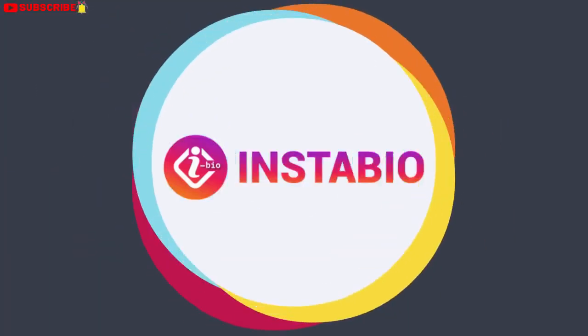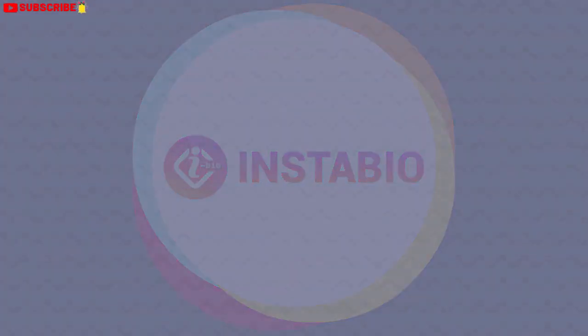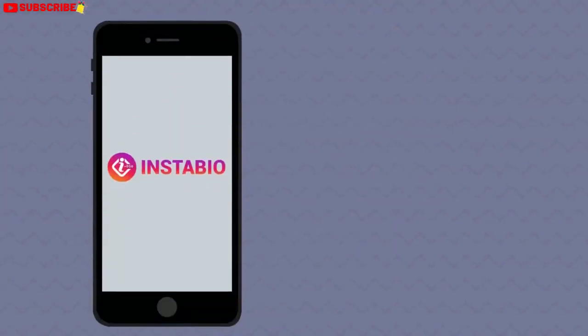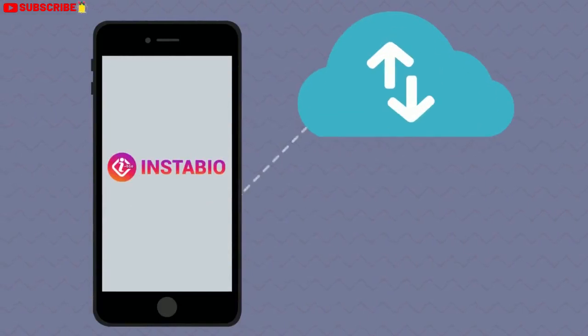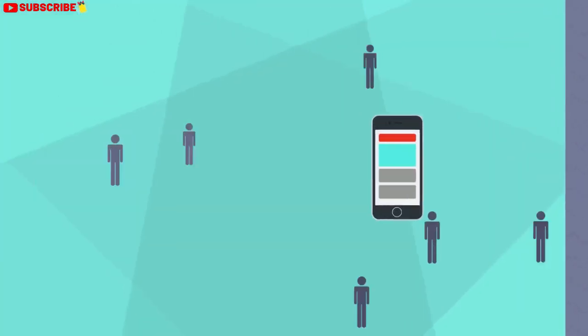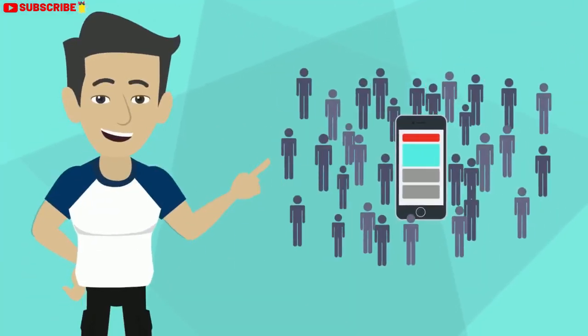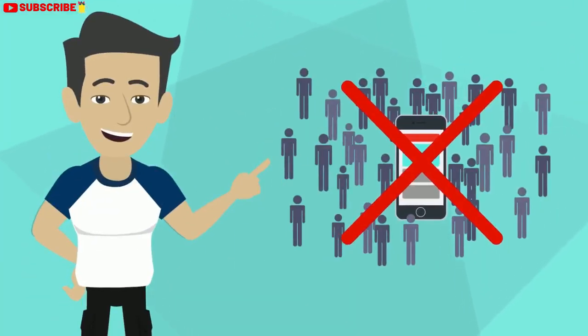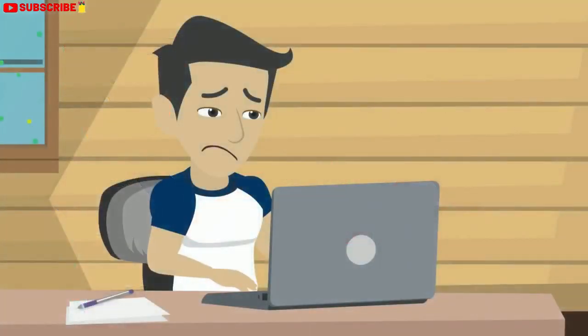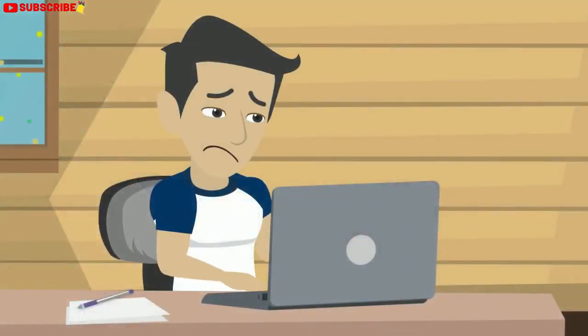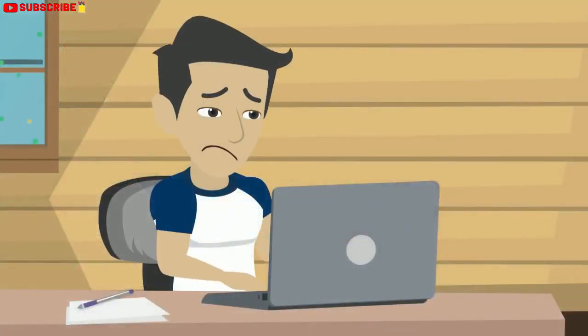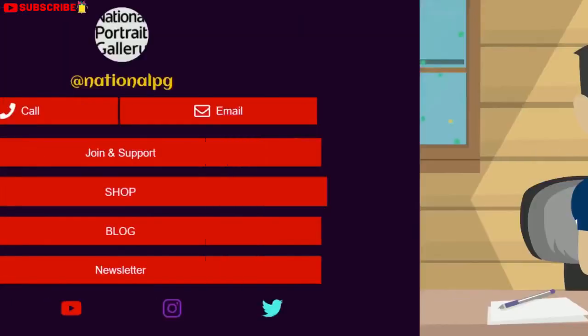Introducing InstaBioBuilder. With the InstaBioBuilder cloud-based software, you no longer have to send all of your Instagram profile traffic to just one link, or stress out about changing that link as your offers, promotions, and focus change.